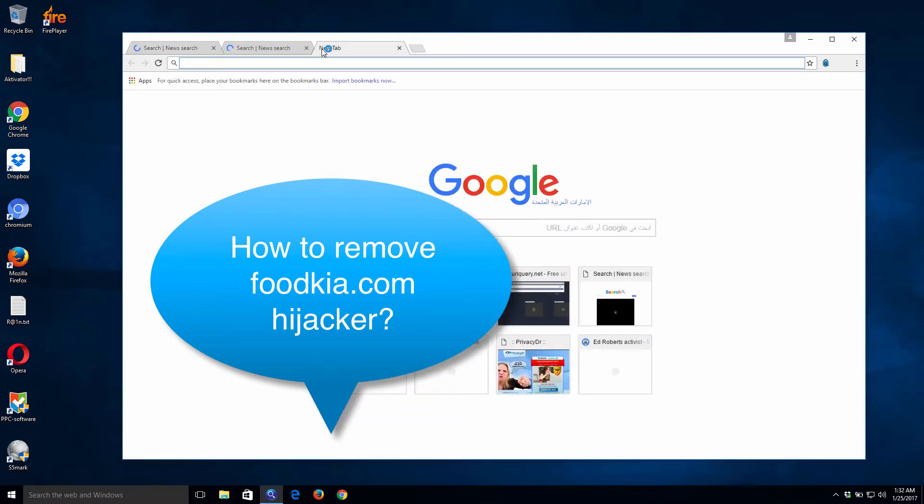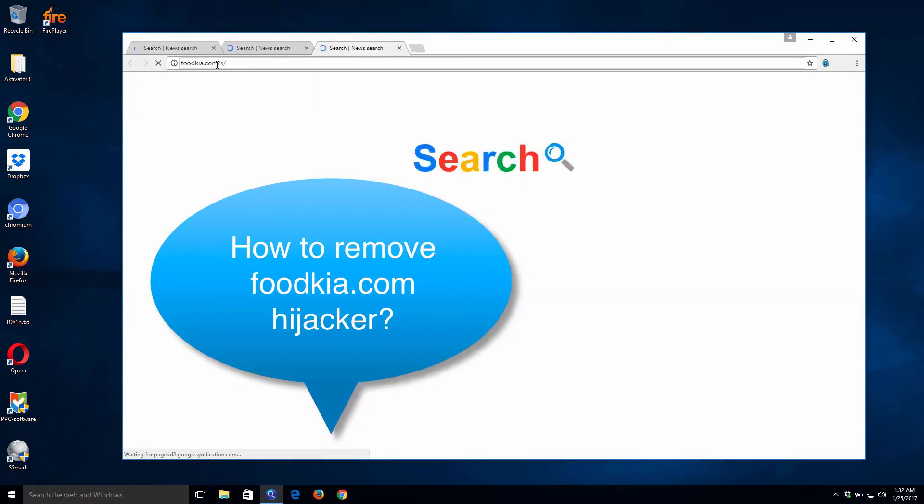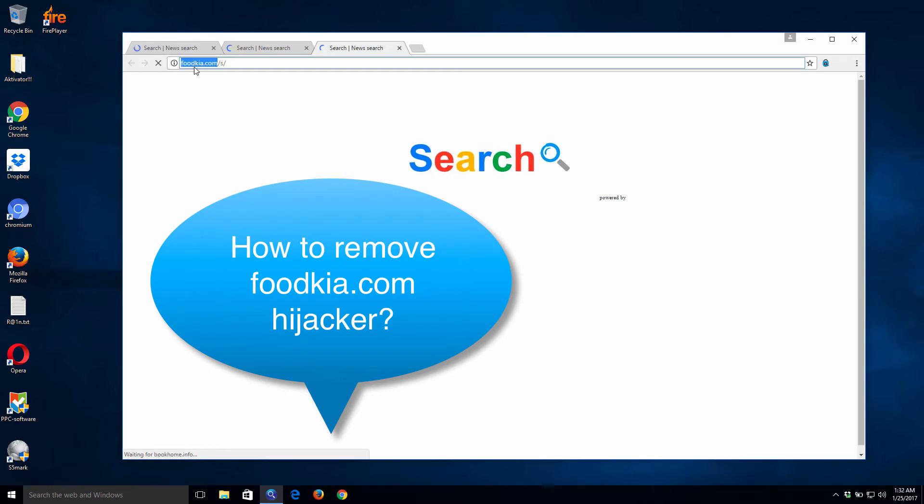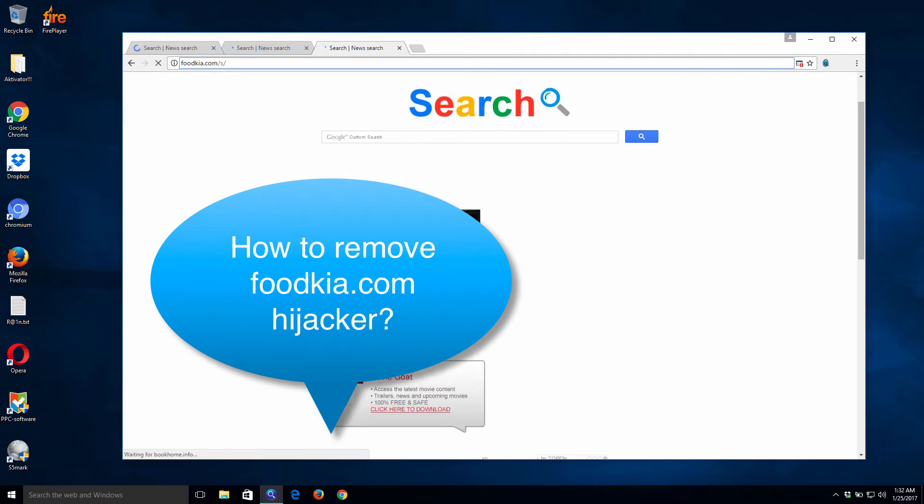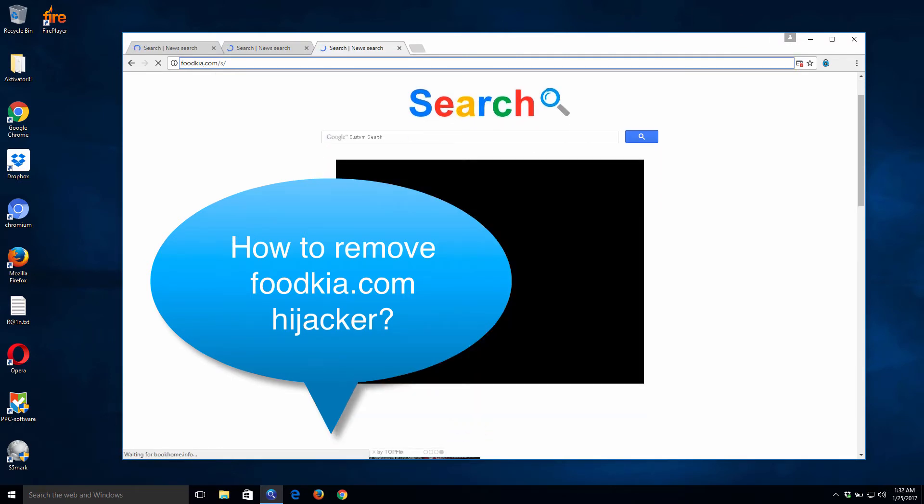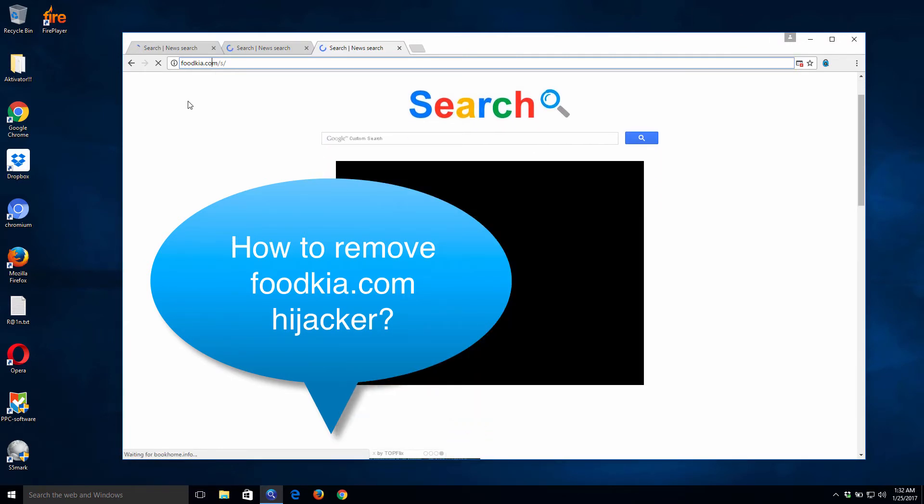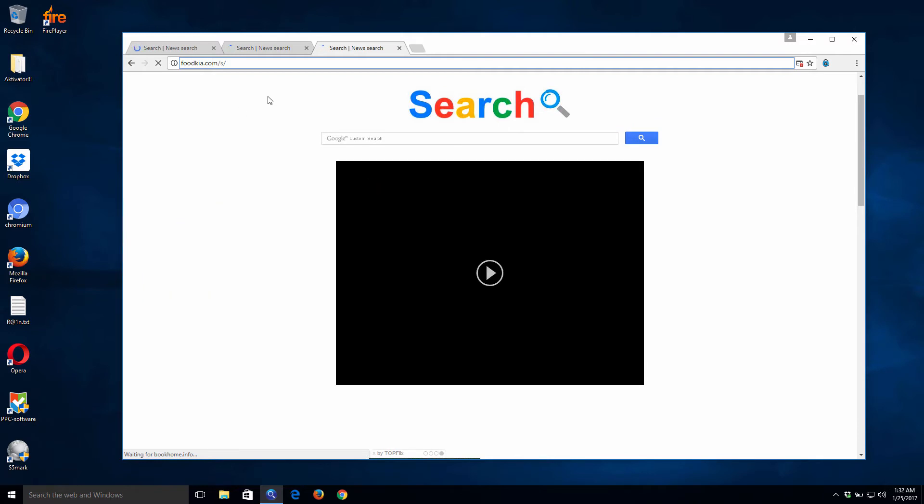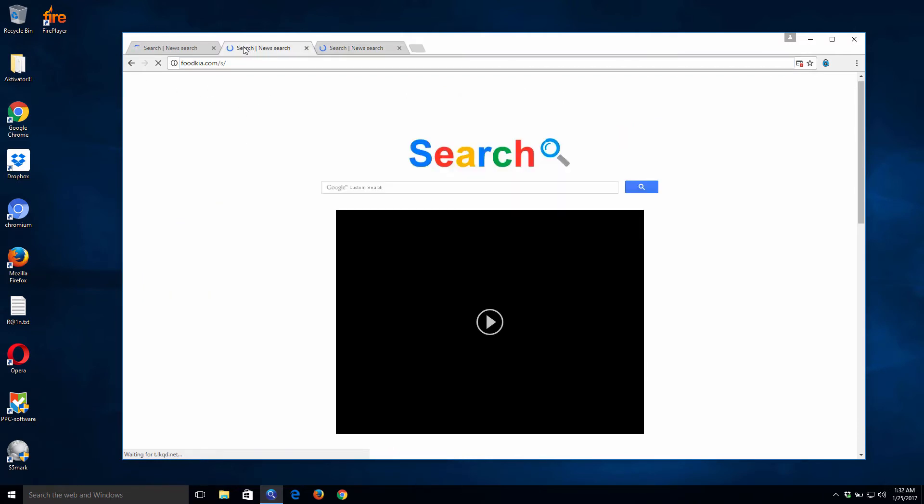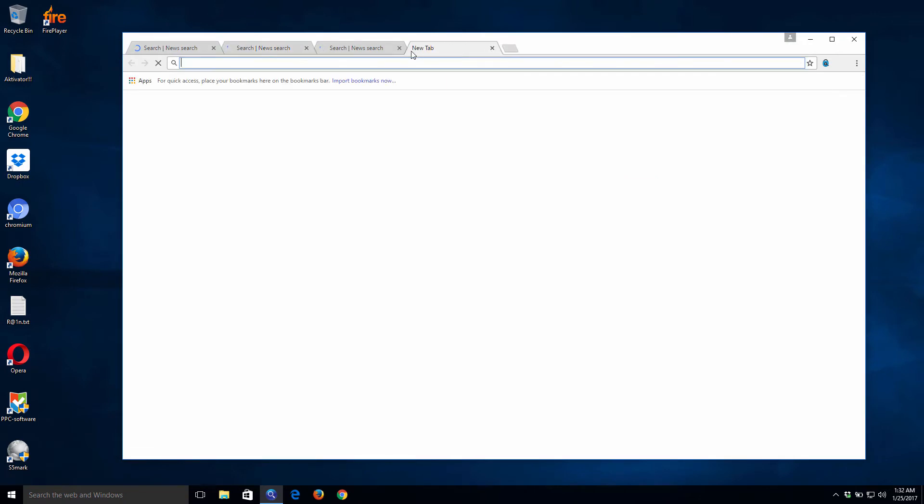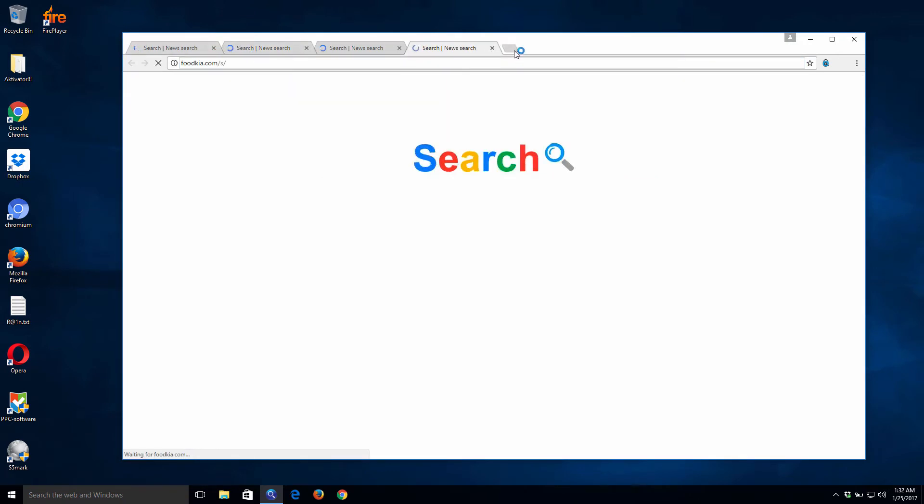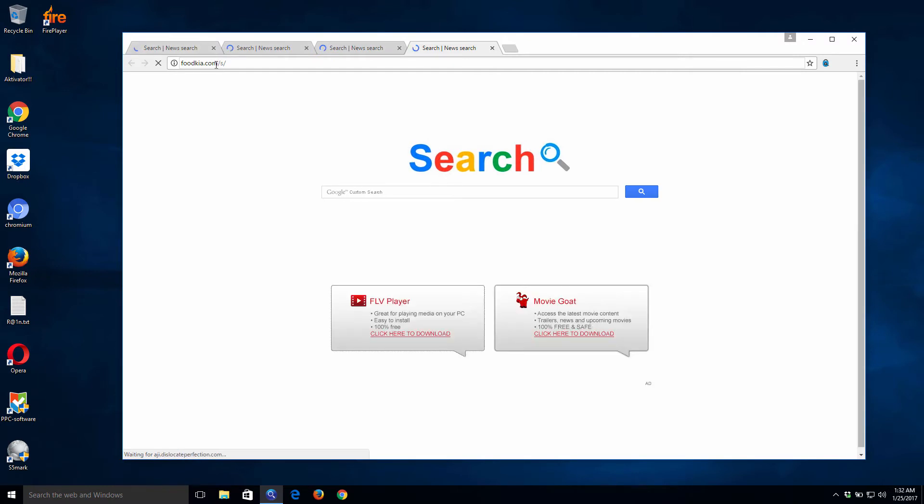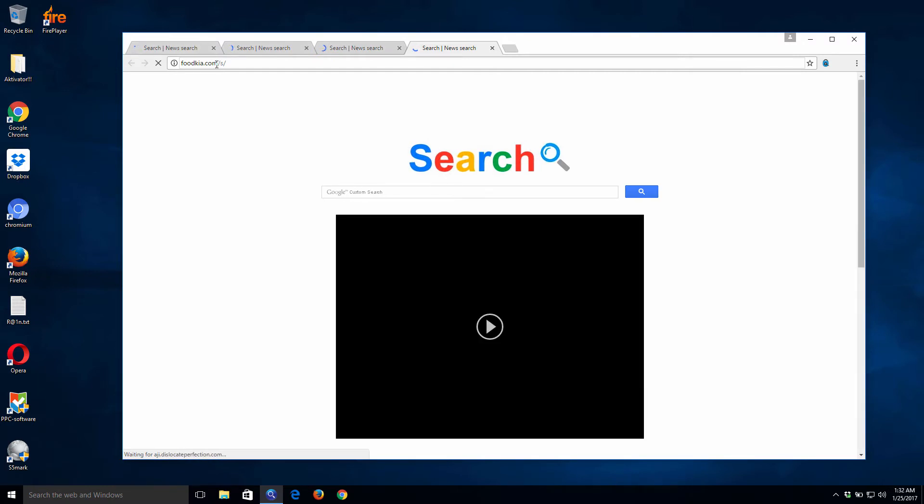You may have a look at what happens when I start a new tab. Whenever I click a new tab, here is the page that comes up instead of a blank tab. It says foodkia and you may notice some weird advertisement banners in this page, which is very annoying of course.